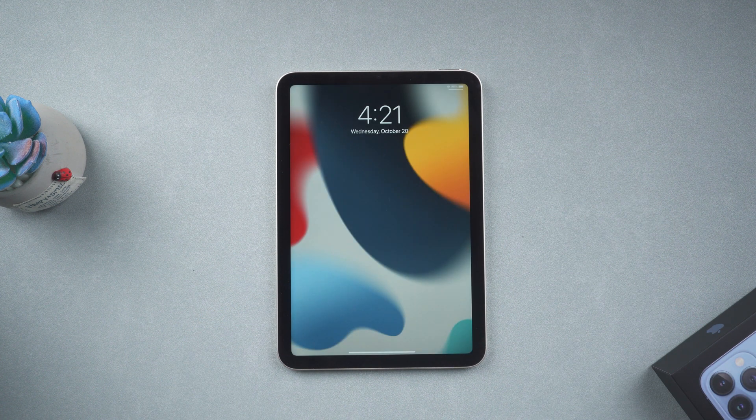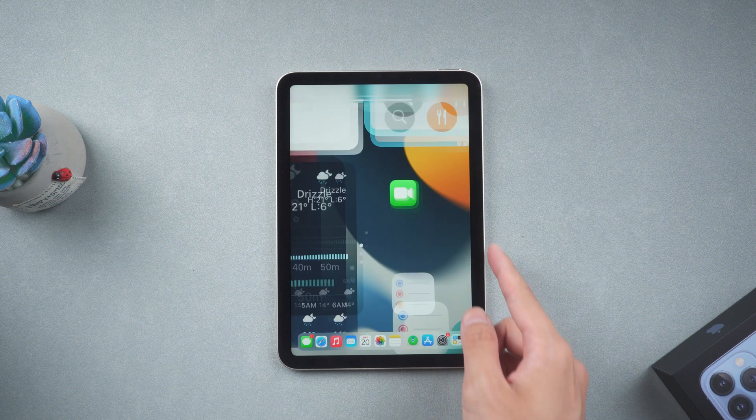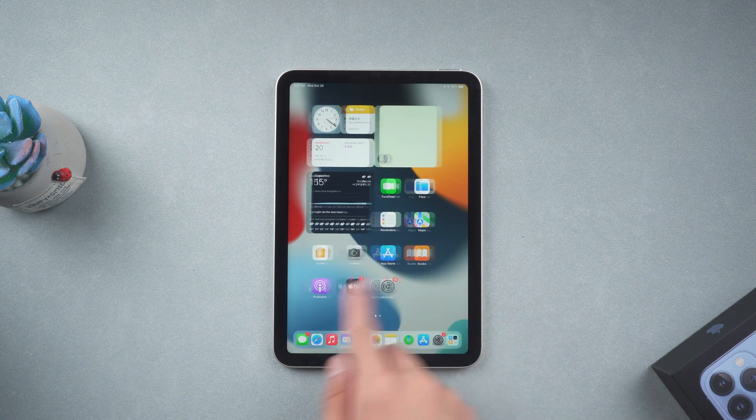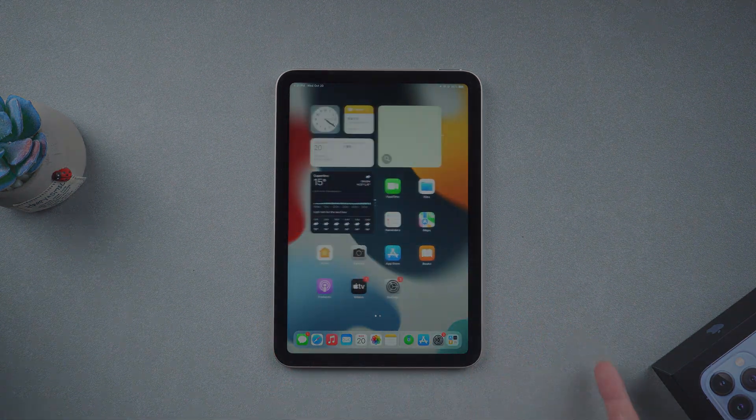Now your iPad should get back to life. But what if you failed? Then you can try the next method.